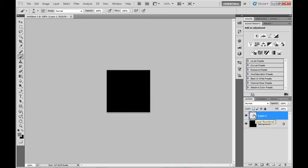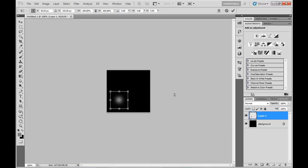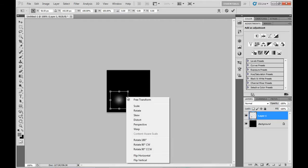I'll choose a soft brush, make it about 50 pixels, and for this particular particle I'm just going to put it down the bottom left hand corner.